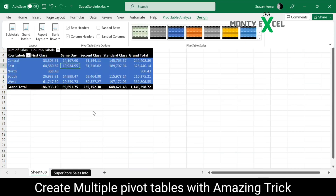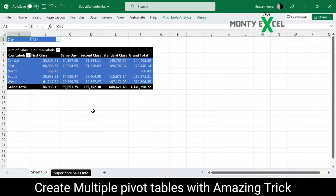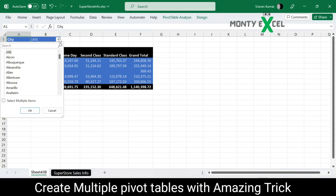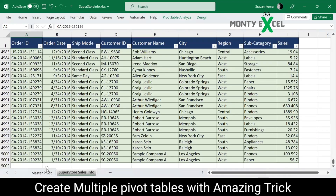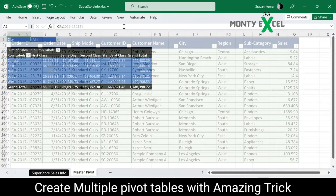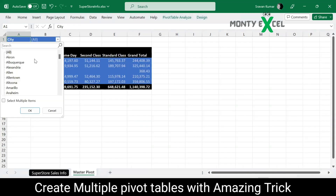Once the design part is done, you can also create a pivot chart which will carry forward to the other sheets as well. We can see there are multiple cities from A to Y. Let me name this the master pivot so we can remember it — this is my superstore raw data.